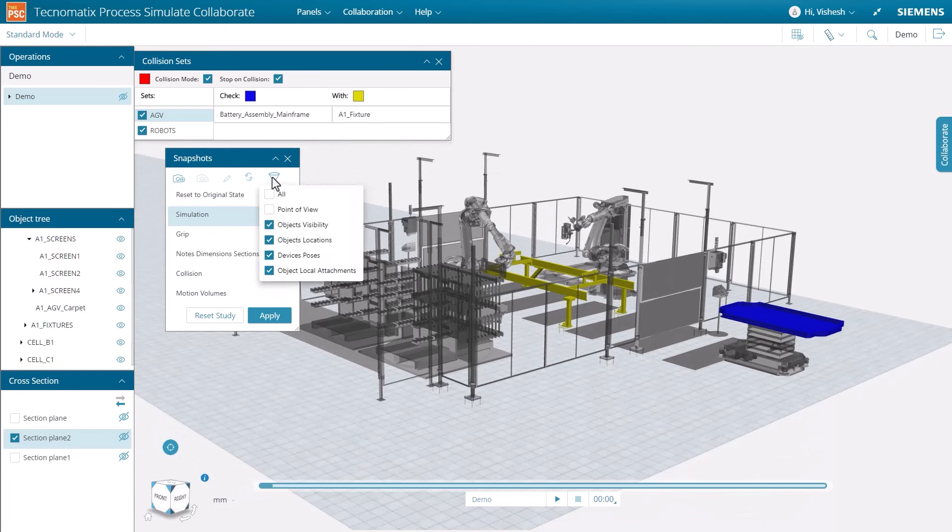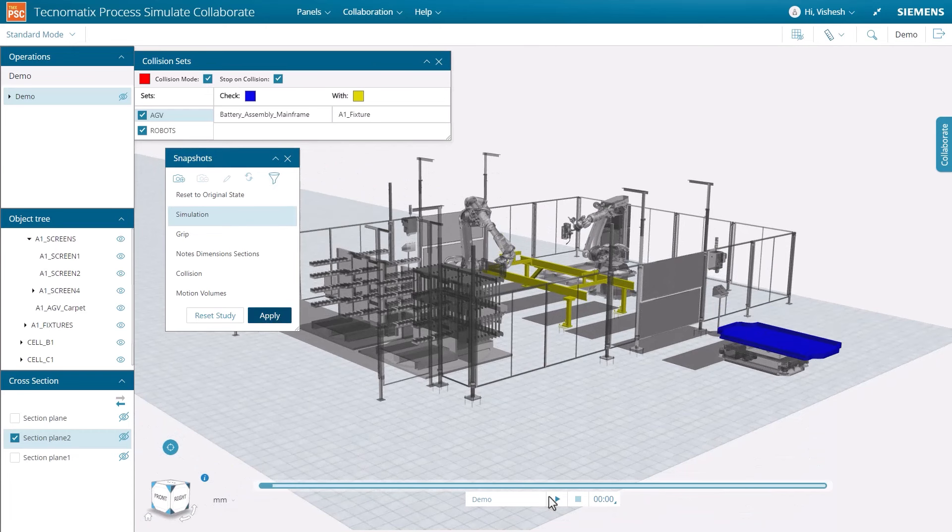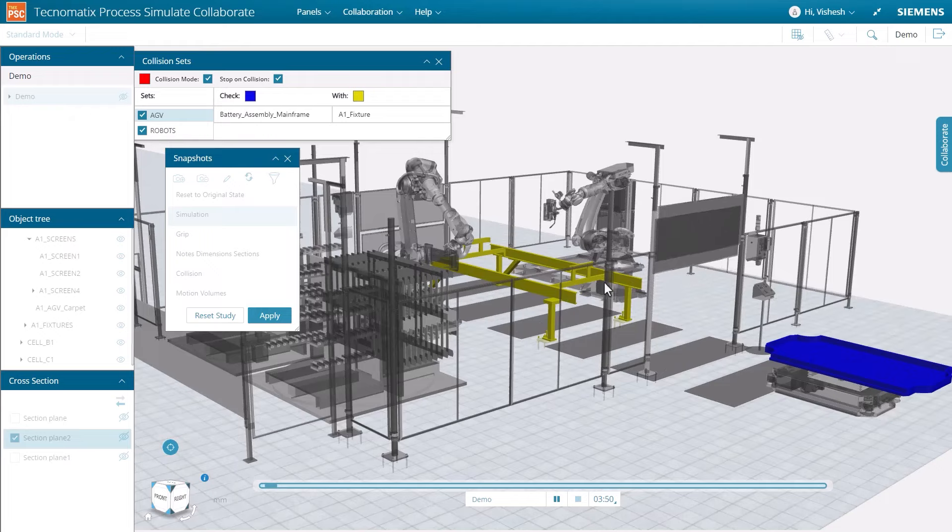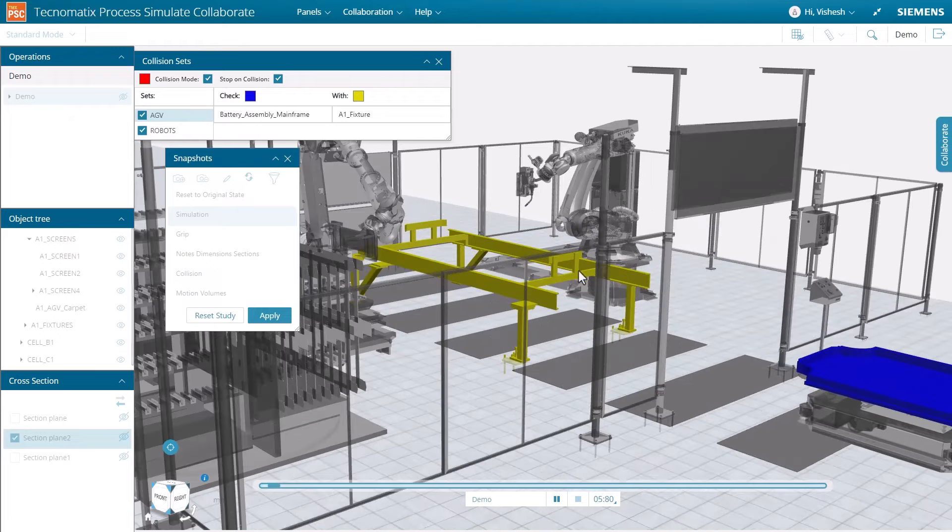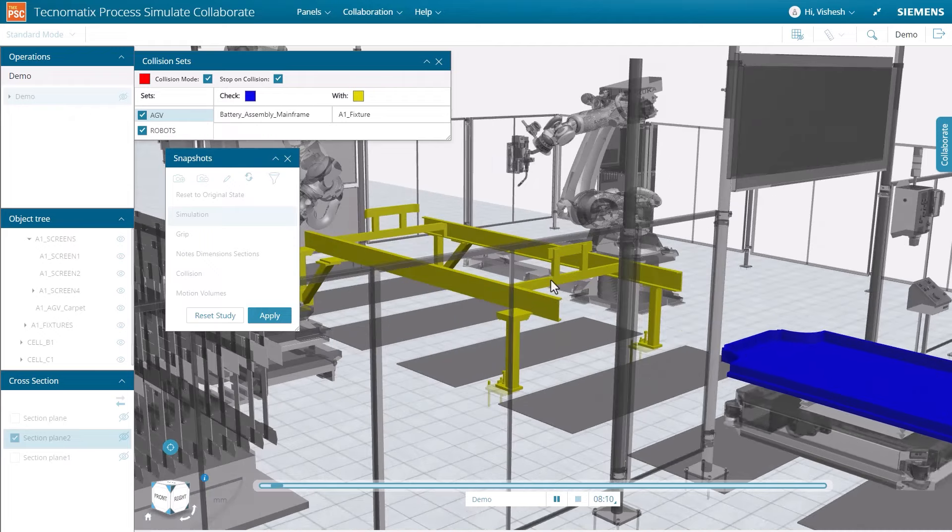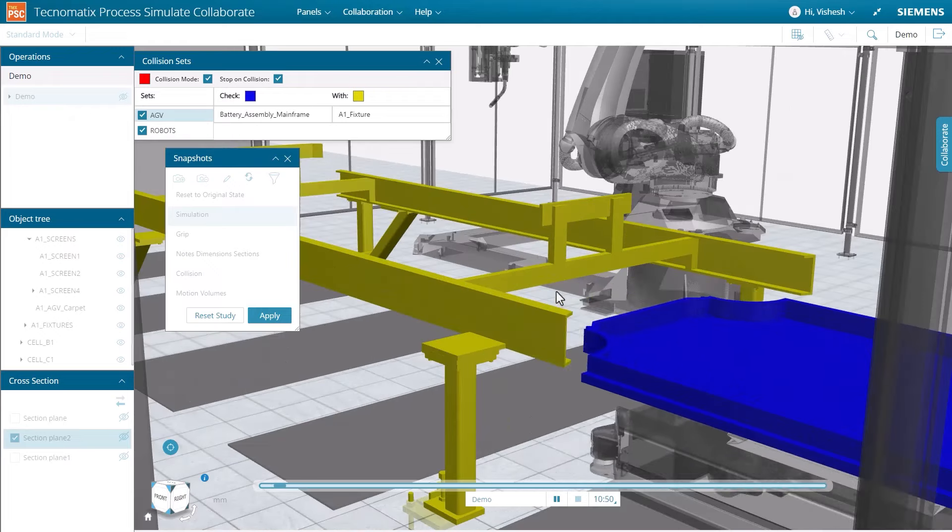When a collision cell is selected, the collision pair is highlighted in blue and yellow, while other objects that are not included are grayed out.